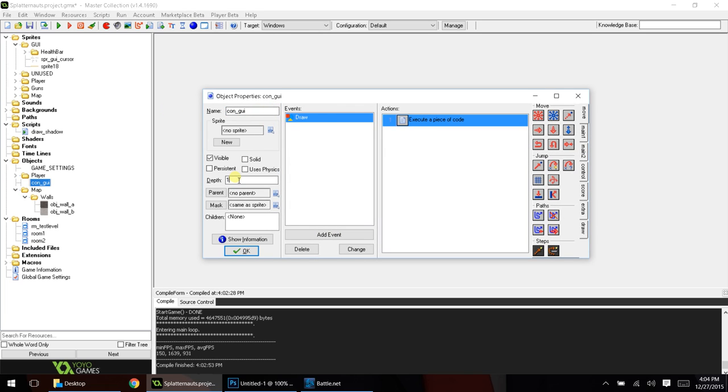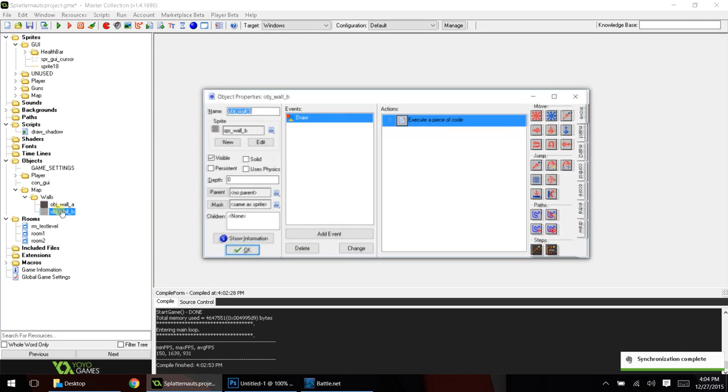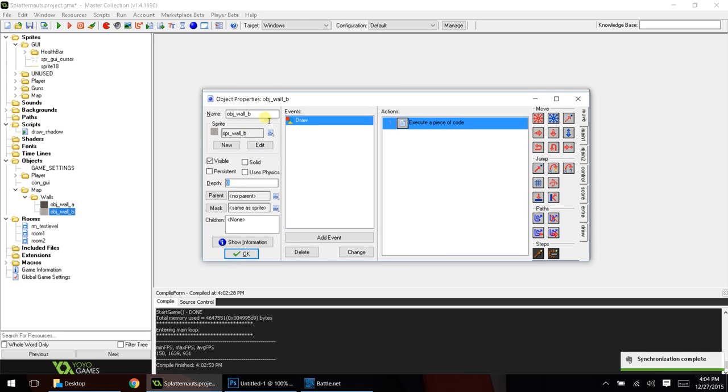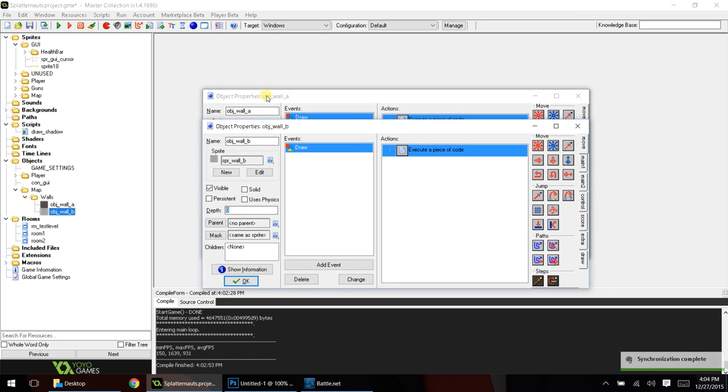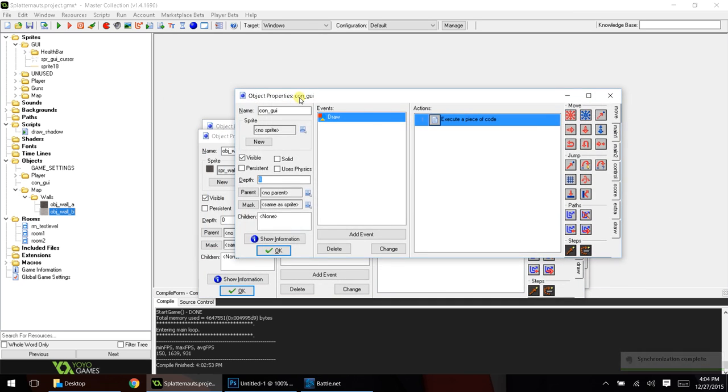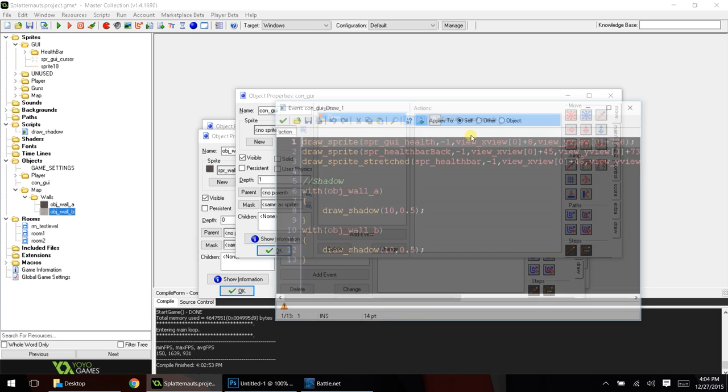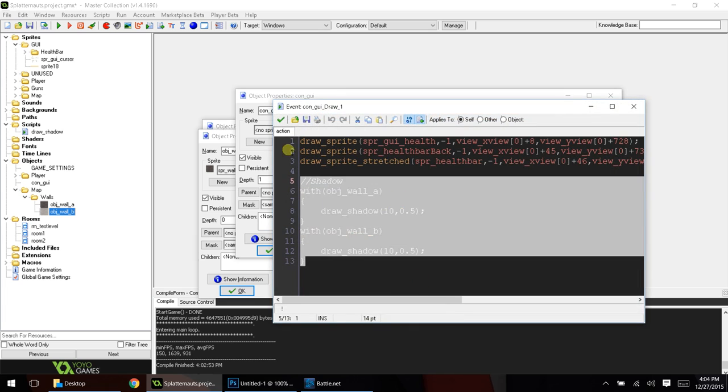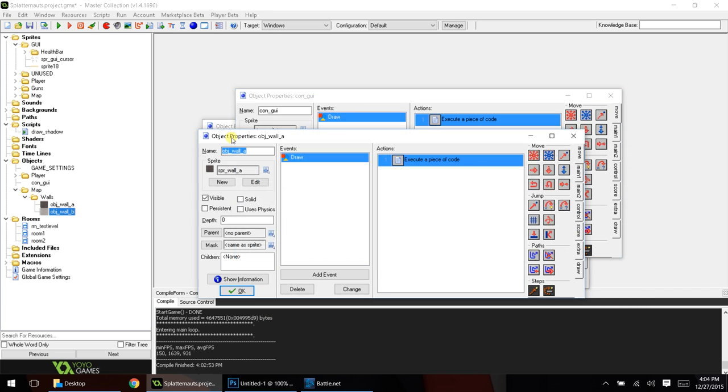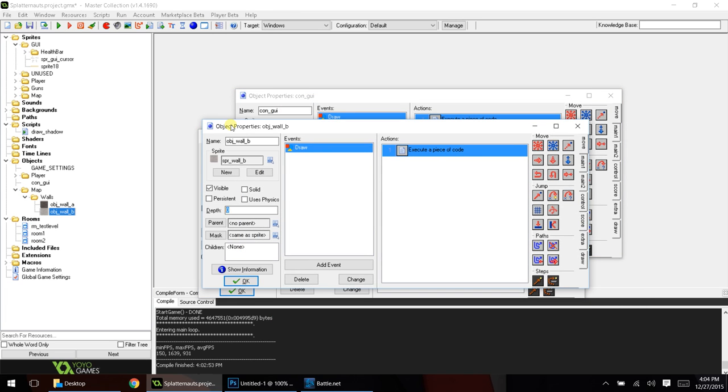we want to make sure the depth is set to 1, and we want to make sure our objects for our walls, their depth is set to 0. So, you've got to make sure your GUI that's going to handle this code has a higher depth than your wall code. And that'll basically fix up our problem.